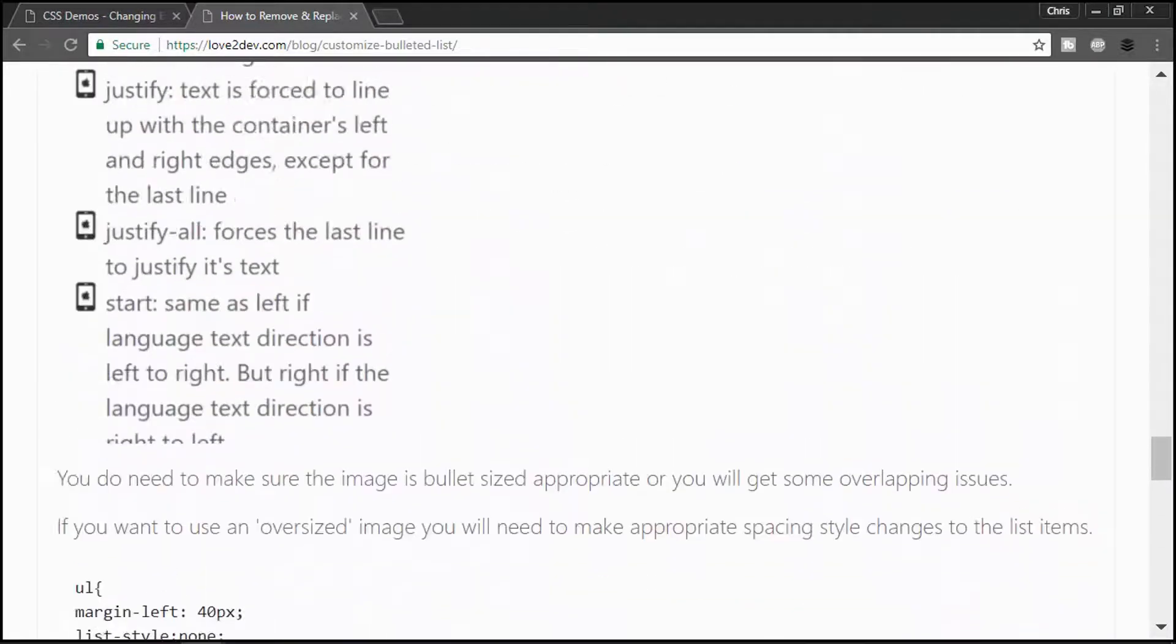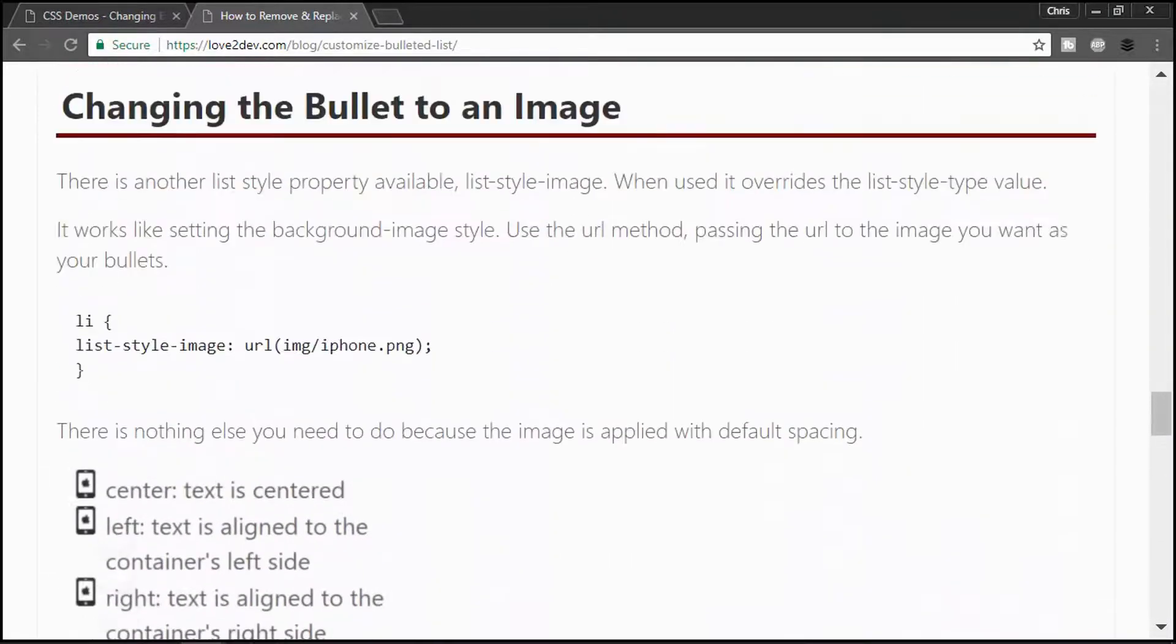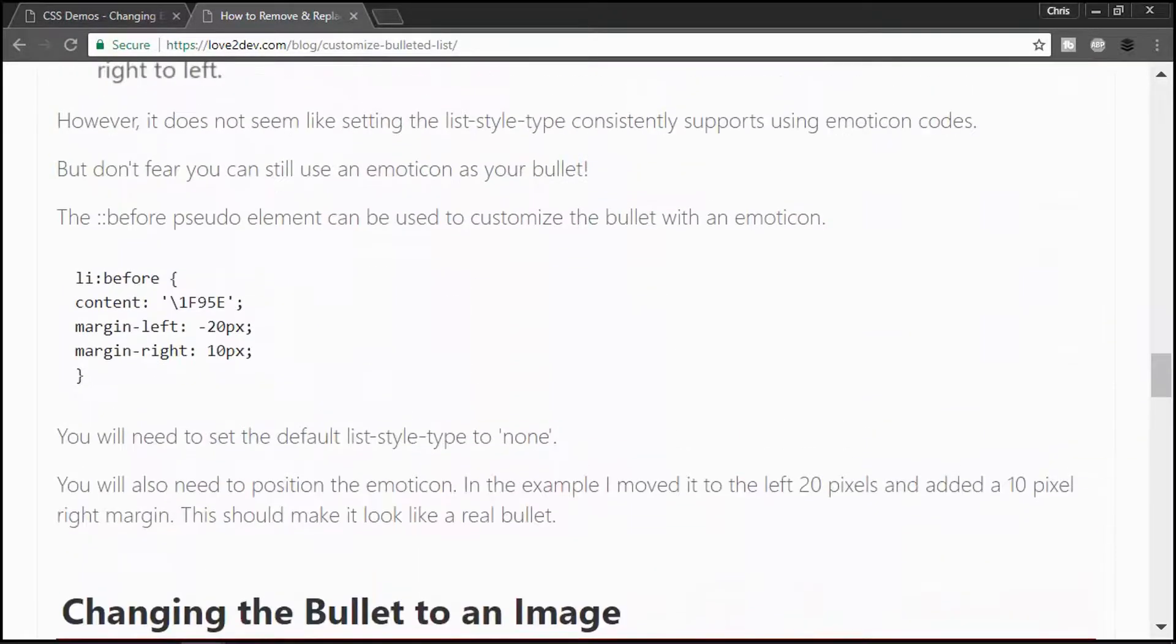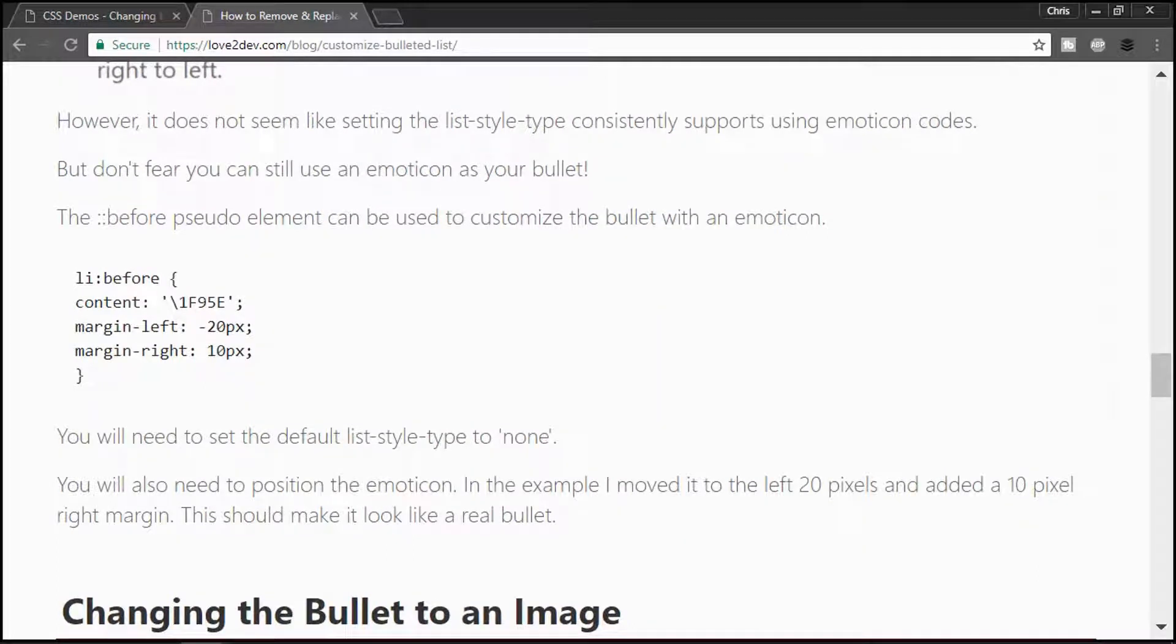I do have these styles up there. The source code is also available on the GitHub repo, which I have in the description below. So, make sure if you want to get the source code to hit that up. So, thanks a lot, guys.